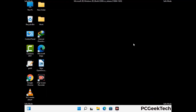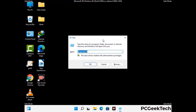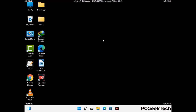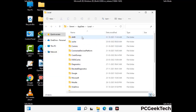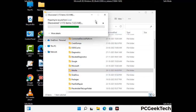Again press the Windows and R buttons together to open the Run box. Type in %localappdata% and press Enter. Find and remove any suspicious files or folders related to the virus, also look for any files created at the time the virus attacked your PC. Be careful and don't remove any important folder.